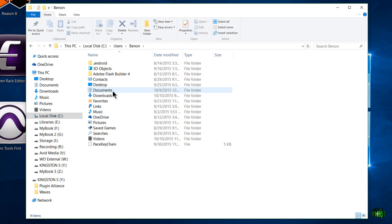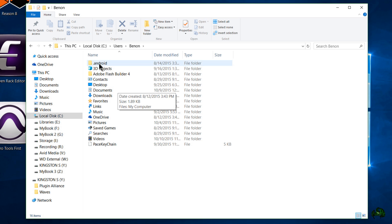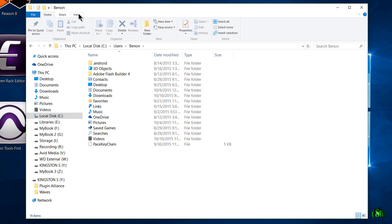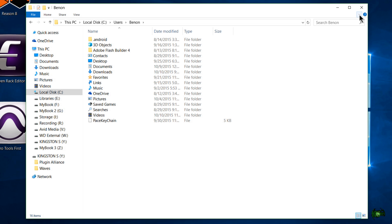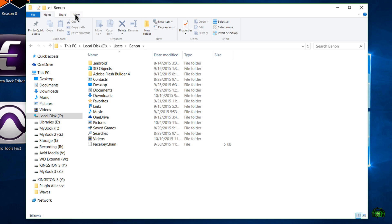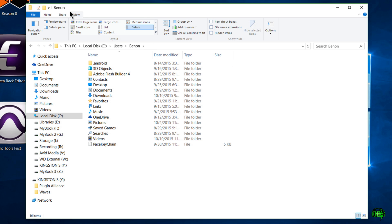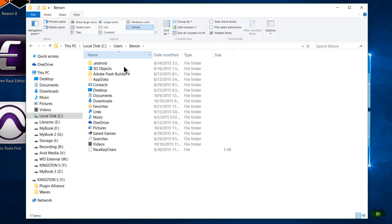And then from there we have to go to App Data. Now you will not see this folder unless you have Show Hidden Folders. So you come here to View. If you don't have your ribbon out, you can just pop your ribbon out. Then we'll go to View and just check Hidden Items. Now we'll show the Hidden Items. We'll come here to App Data.